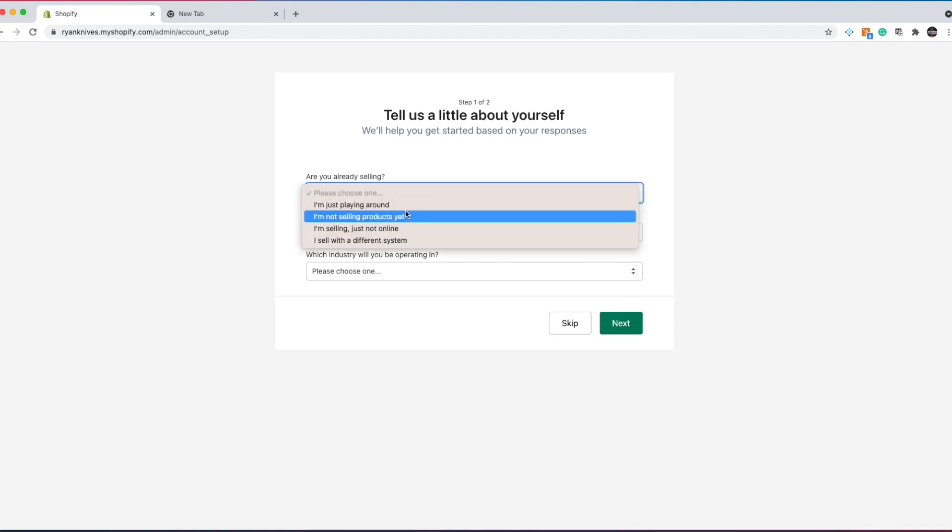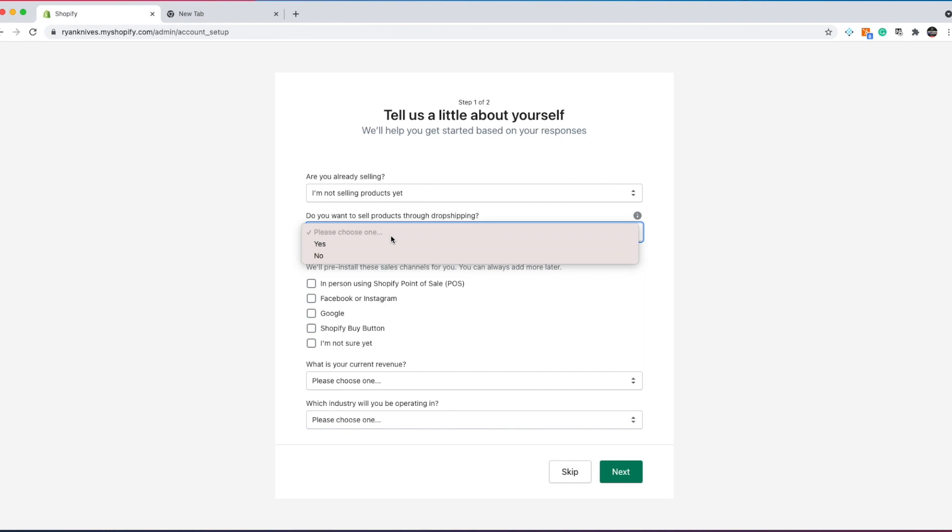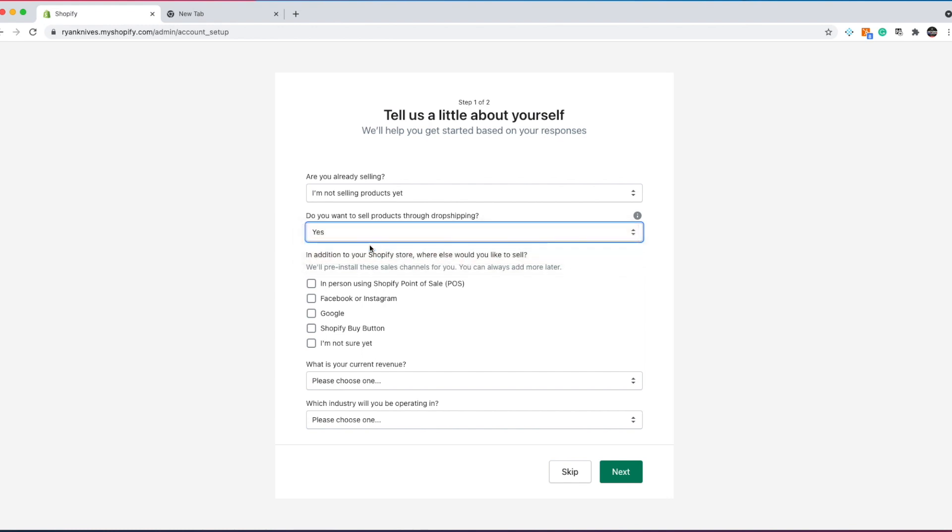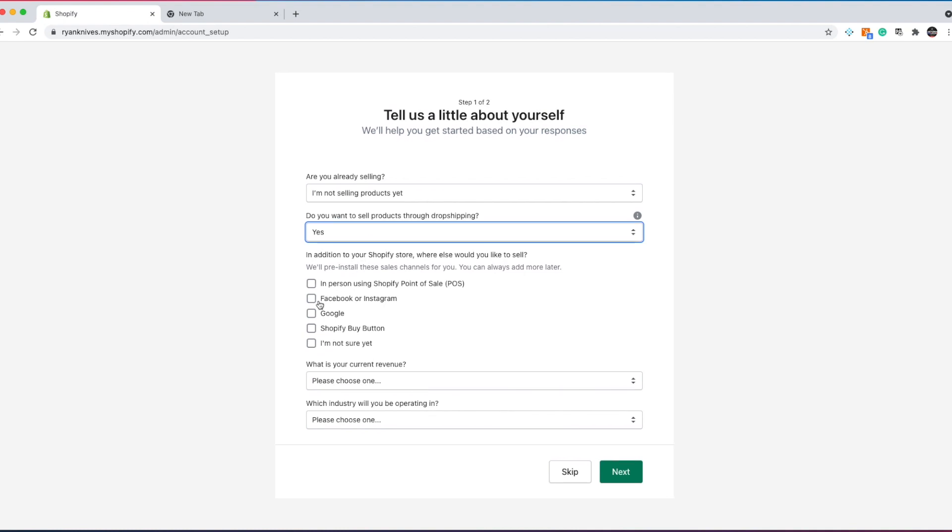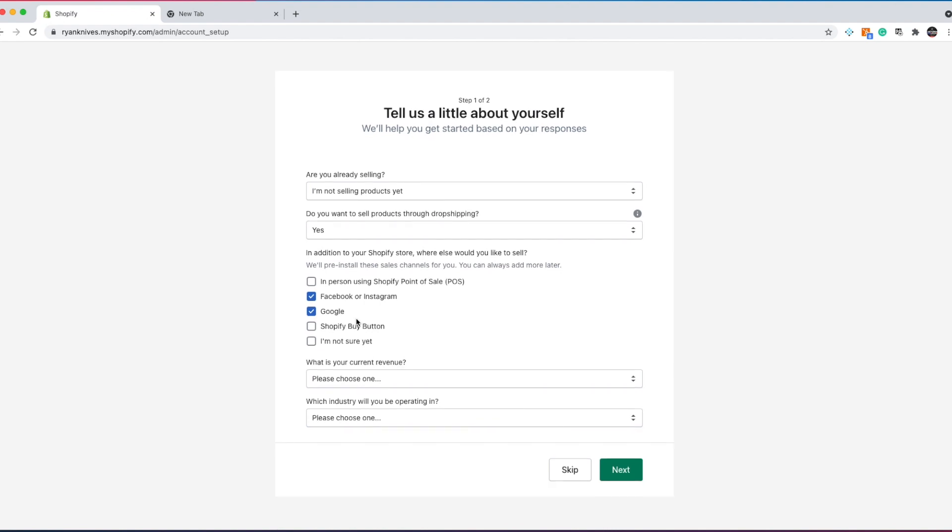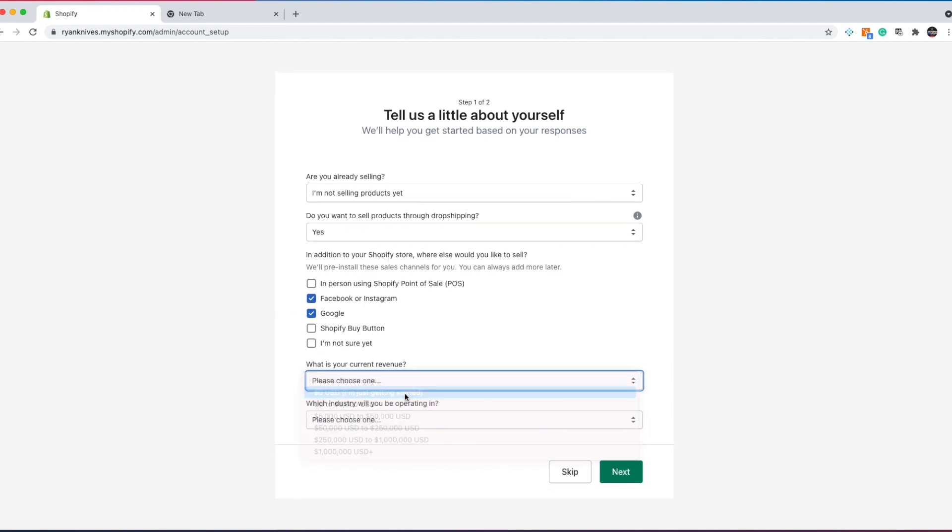I'm just playing around. I'm not selling products yet. I would put I'm not selling products yet. Do you want to sell products through dropshipping? Yes, we do. In addition to your Shopify store, where else would you like to sell? You could put Facebook and Instagram, you could put Google. And I think that's all you need. What is your current revenue? Zero.